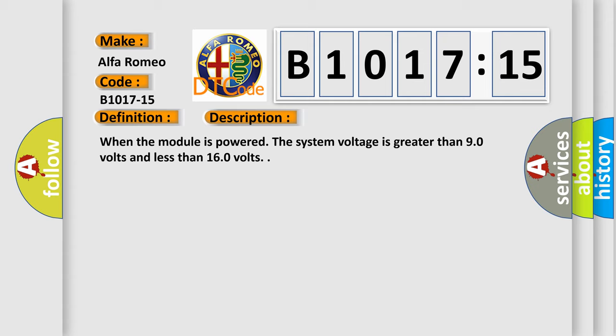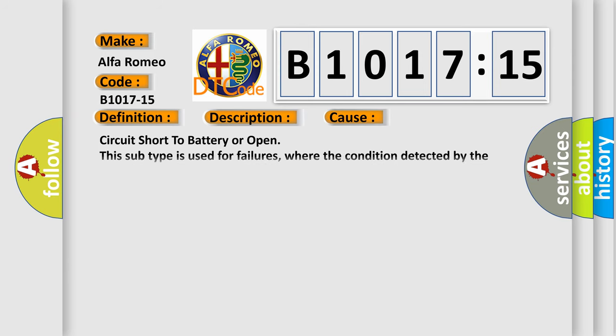When the module is powered, the system voltage is greater than 9.0 volts and less than 16.0 volts.